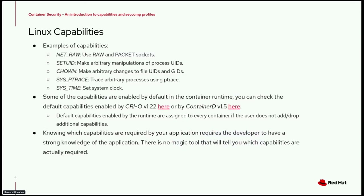Some examples of capabilities: we have net_raw, which allows the process to use raw and packet sockets; and chown, which allows the process to make arbitrary changes to file UIDs and GIDs. There are around 30 capabilities in total. At the end of the slides there is a link where you can check the full list of capabilities present in the Linux kernel today.